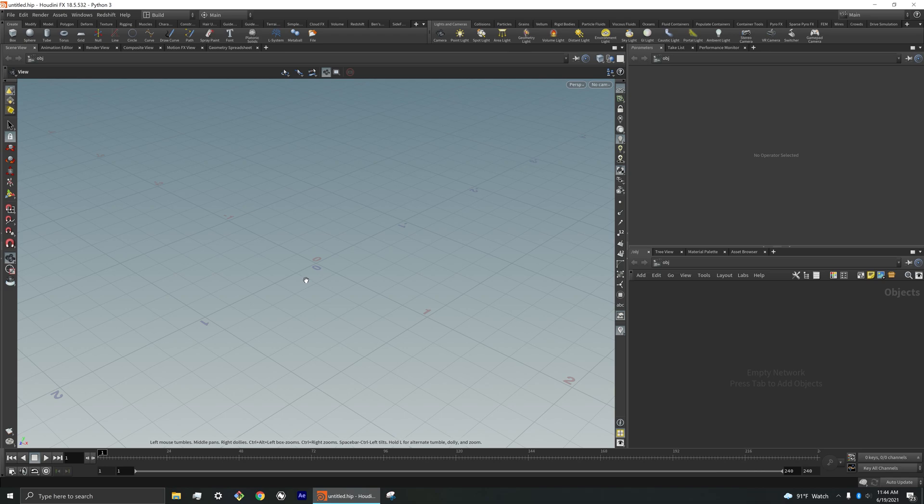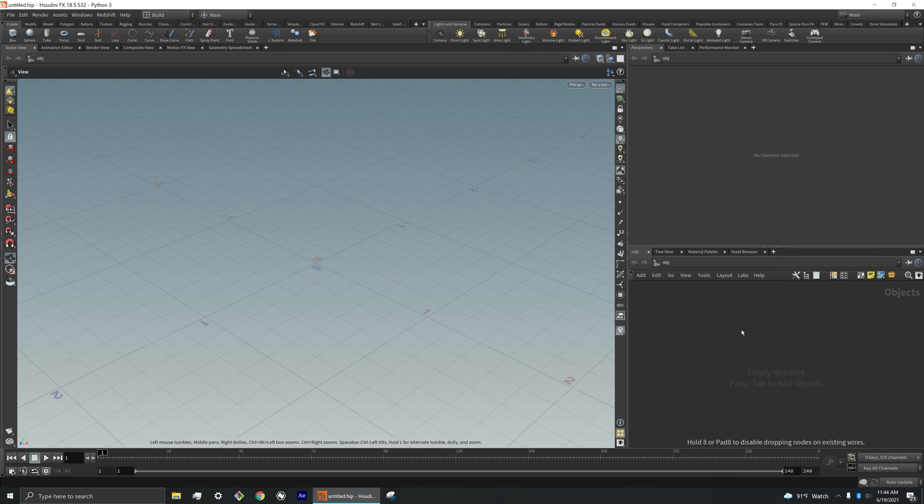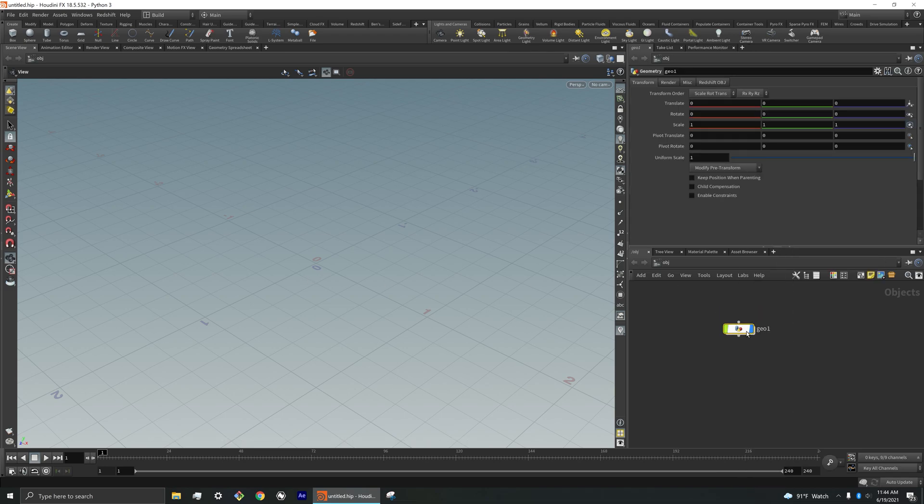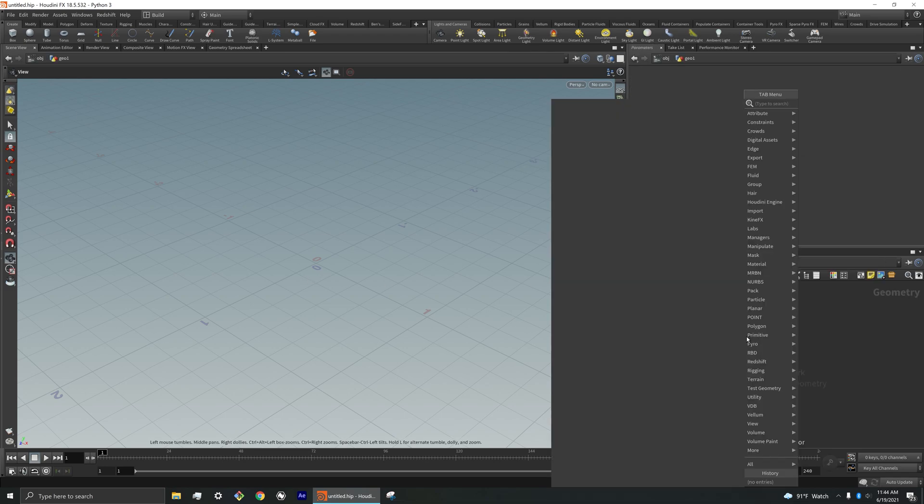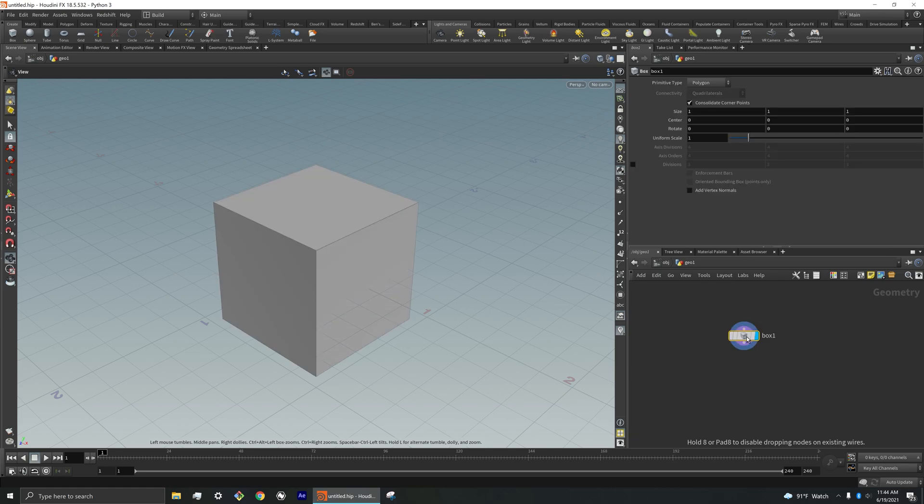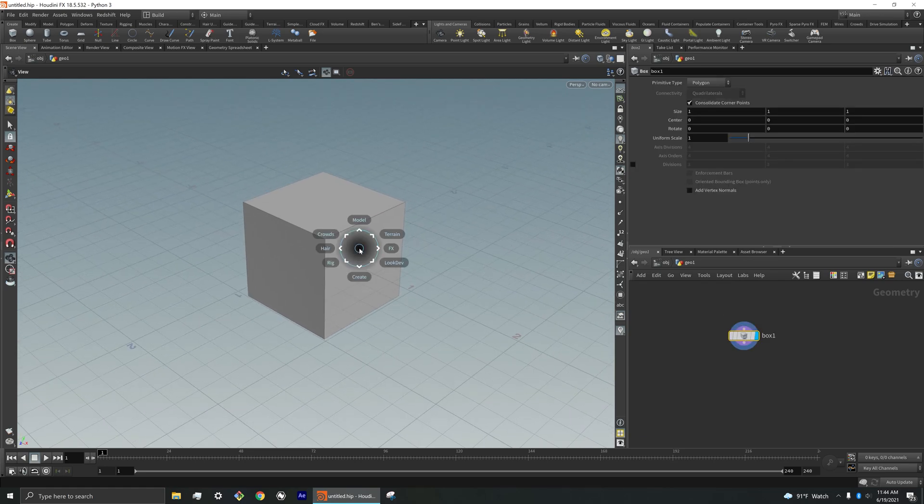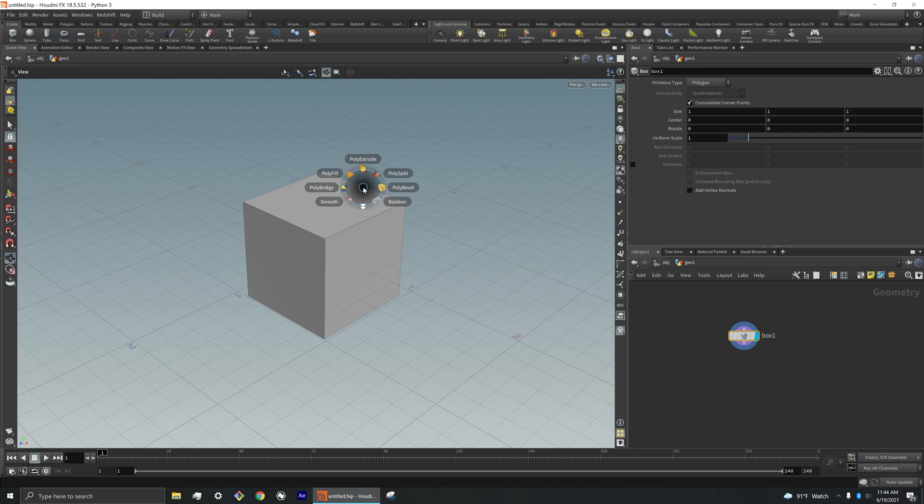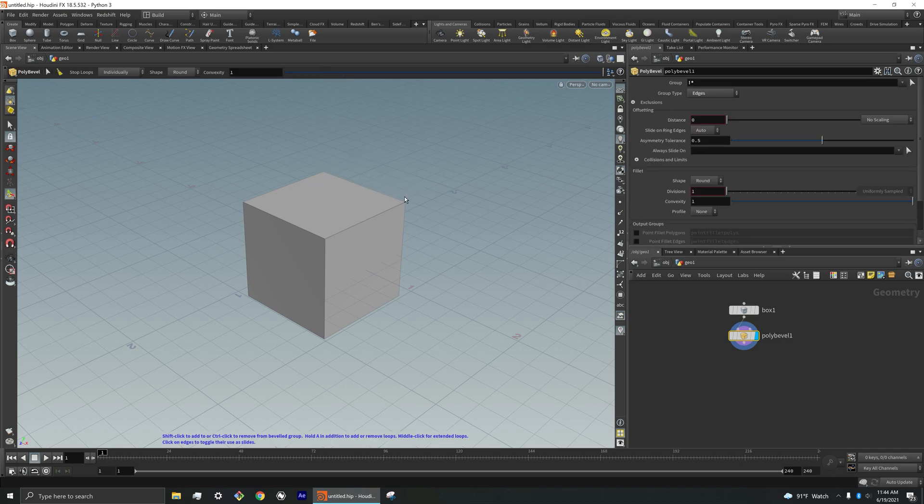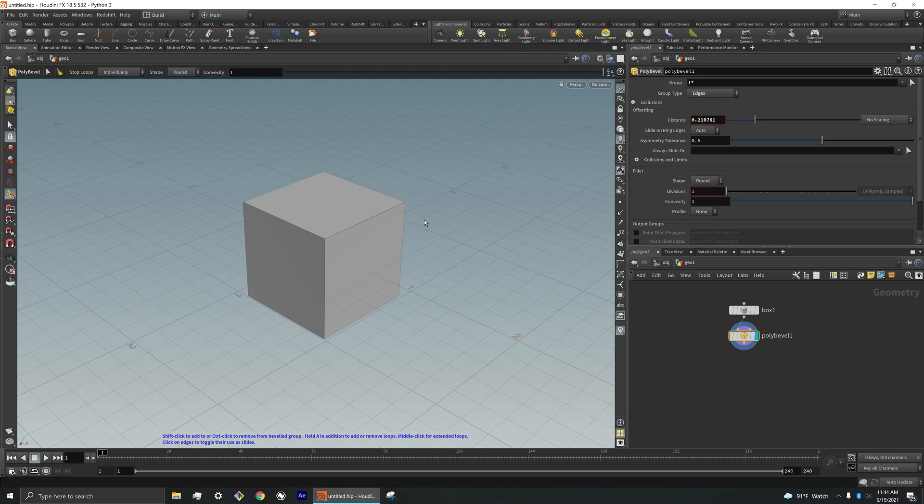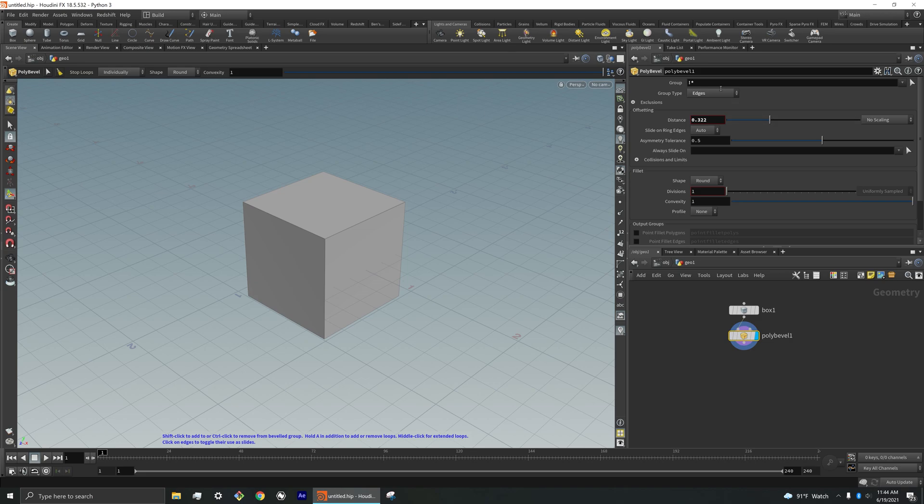So if I was modeling something, for example, let me drop down a box here. If I was modeling, I could hold down C, go into model, go into polygons. And let's say I need to bevel this cube. And so it already initiates that for me right there.